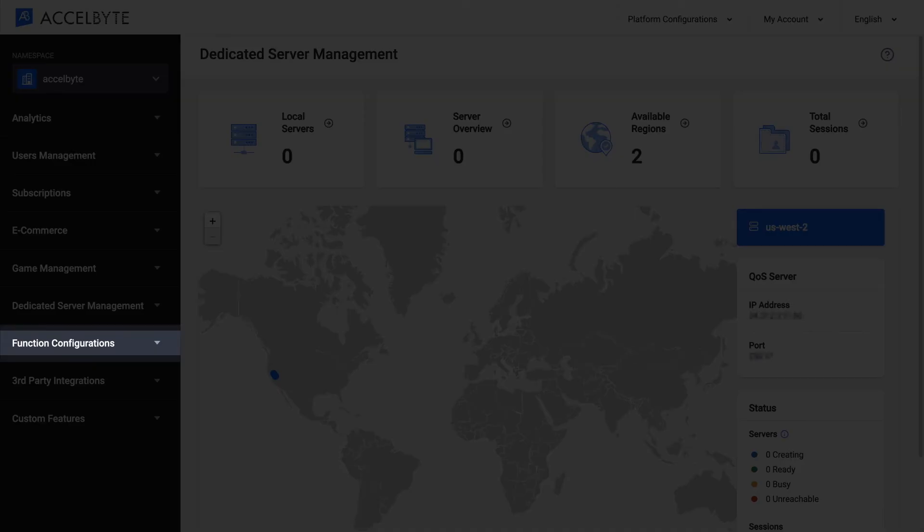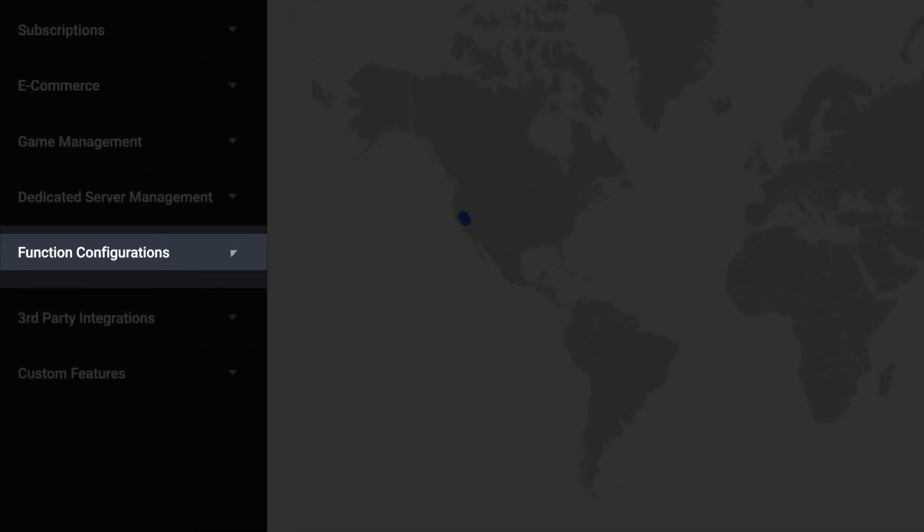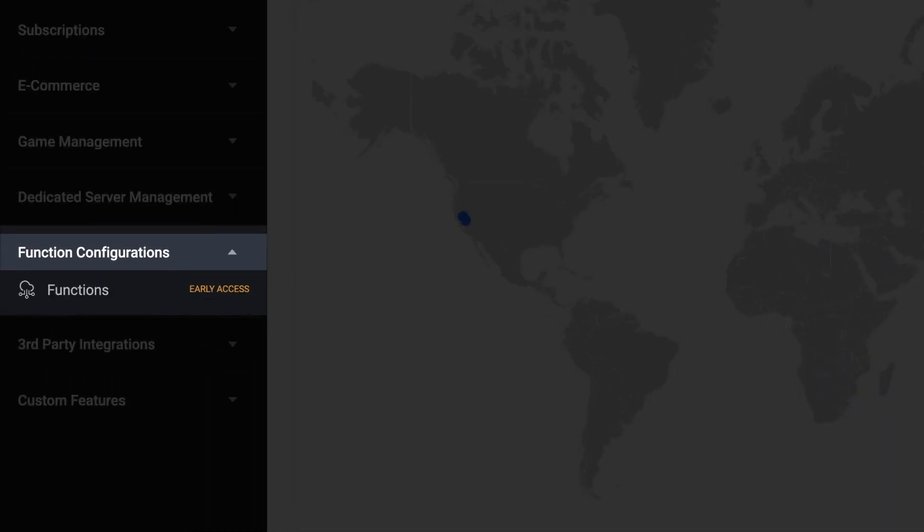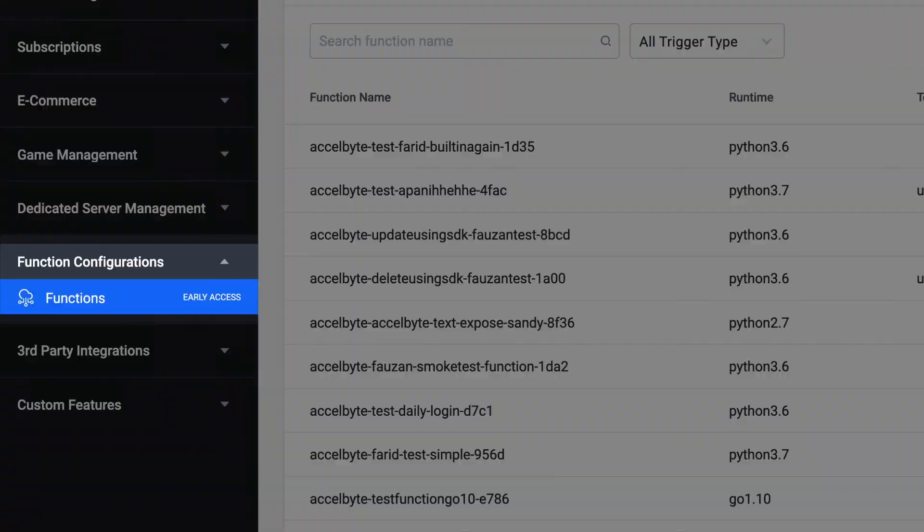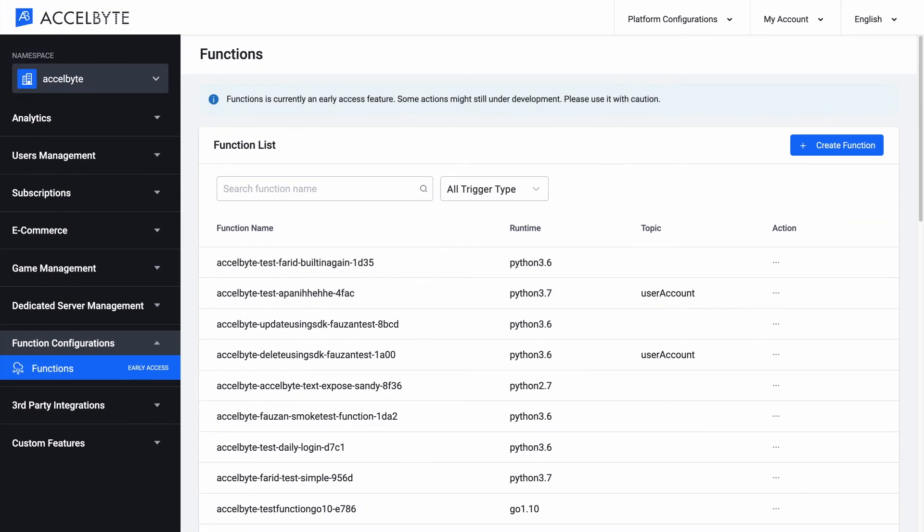Last but not least, from the menu bar, you can navigate to the functions page where you can extend our services even further by combining them in new and unique ways with functions you create.